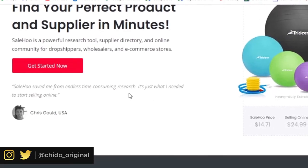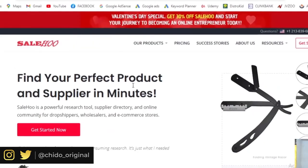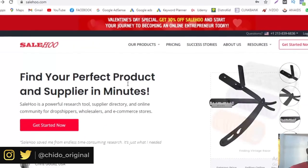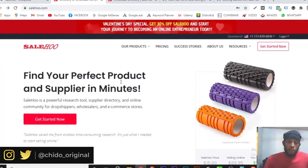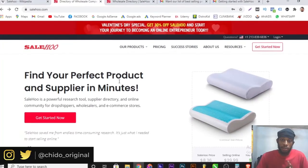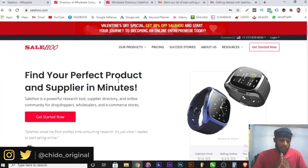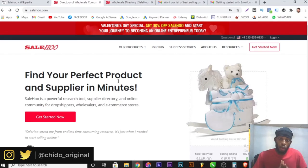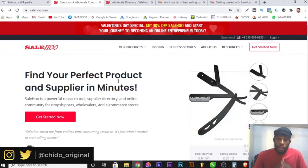SaleHoo is basically a research tool and supplier directory where you can find suppliers that will supply items to you, plus a support community for dropshippers. Whether you are using Shopify or Amazon FBA, or whichever platform you are using, it's a dropshipping support system that helps wholesalers and online retailers find their suppliers and also find the best converting items out there.